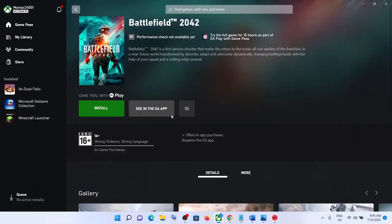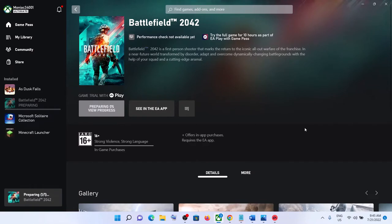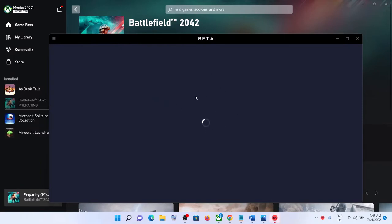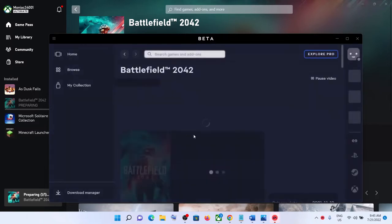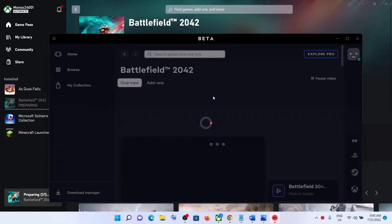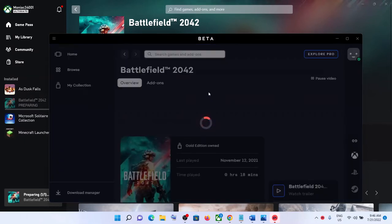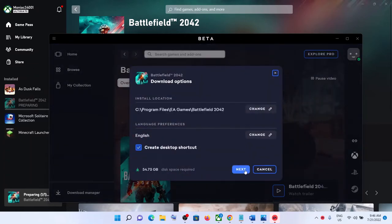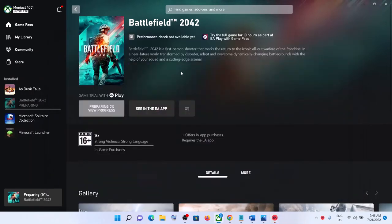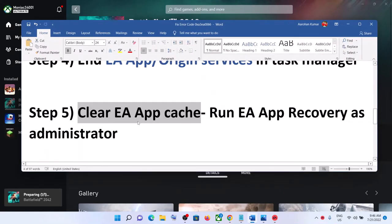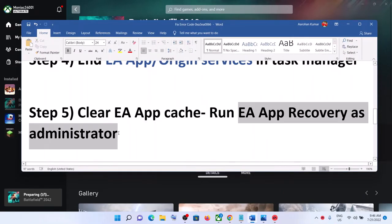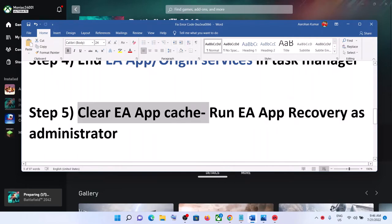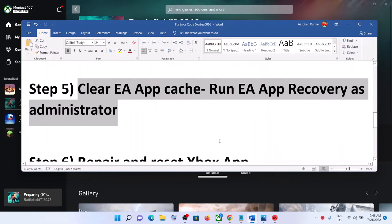Open Xbox app — it will open the EA app. Enter your email and password and sign in. Once EA app is up and running, click Install. It may restart the EA app once more, but you should then see the download option. Clearing the EA app cache by running EA App Recovery as administrator should resolve the issue.